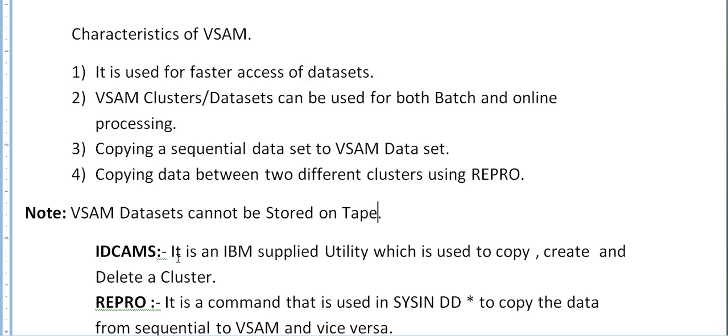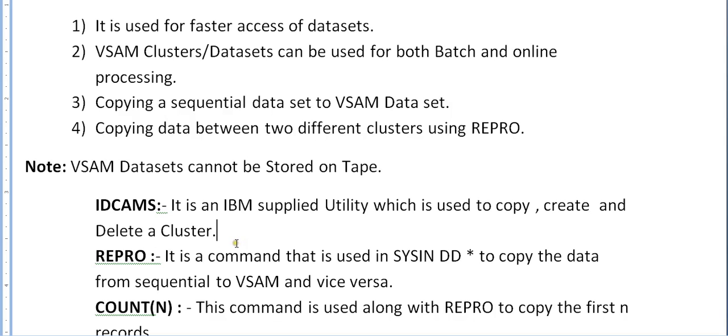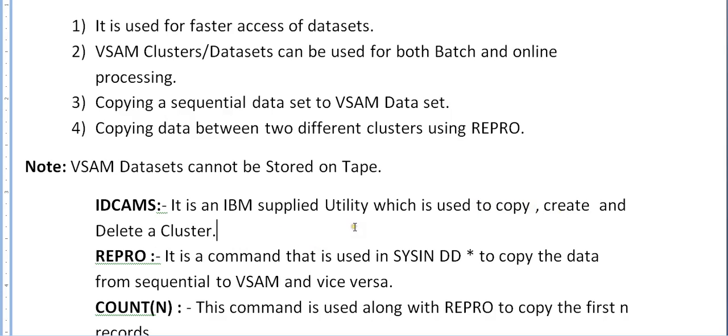Various terms when working on VSAM or IDCAMS: IDCAMS is an IBM supplied utility which is used to copy, create and delete a cluster. In my last video I have already shown how to create different types of clusters, that is KSDS, RRDS and LDS using IDCAMS. There are other features of IDCAMS that is used to copy and delete a cluster.